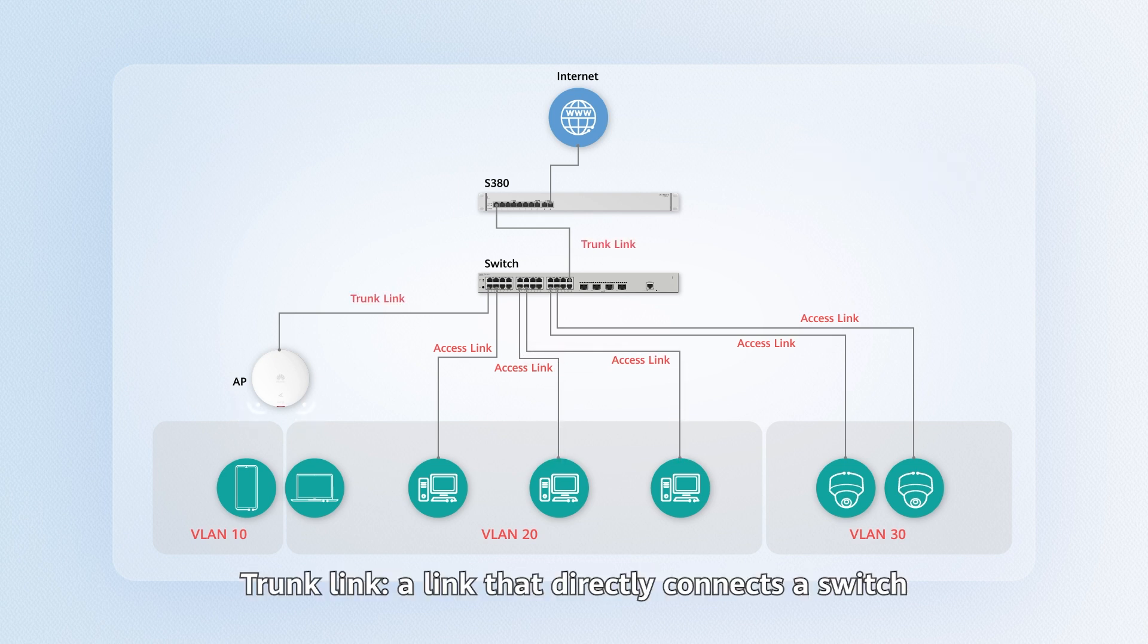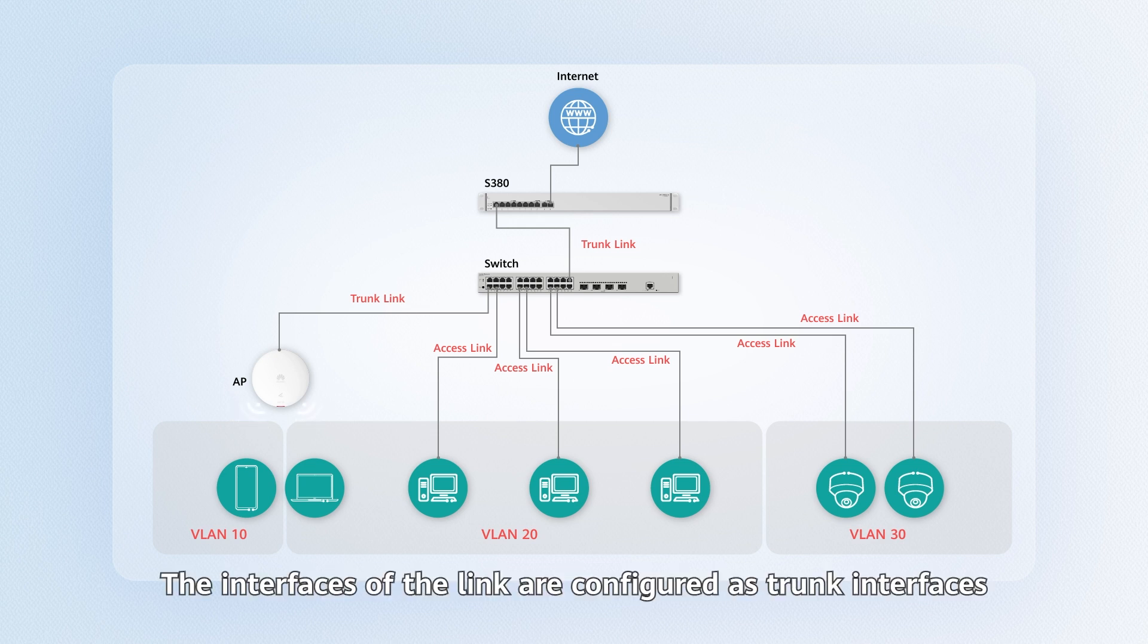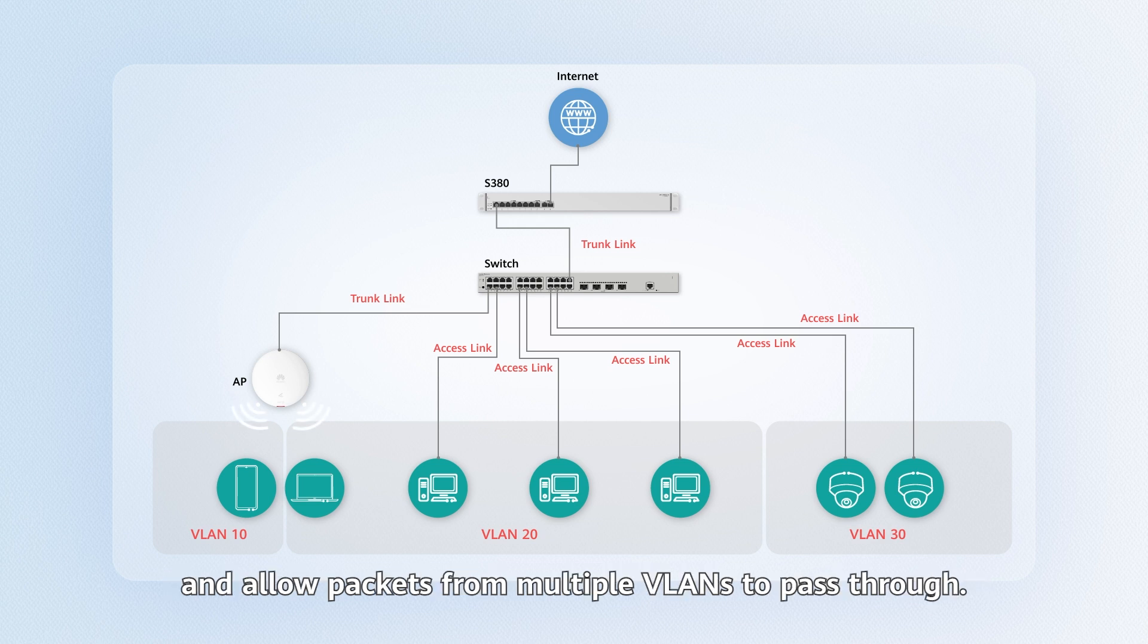Trunk link is a link that directly connects a switch to another network device. The interfaces of the link are configured as trunk interfaces and allow packets from multiple VLANs to pass through.